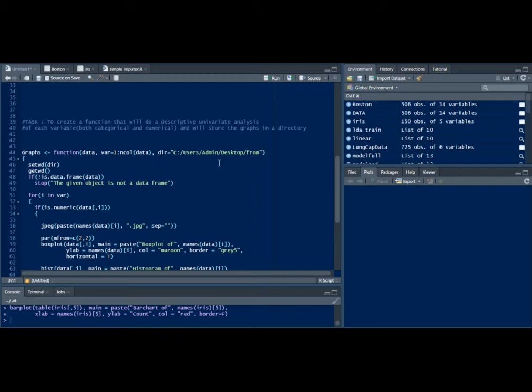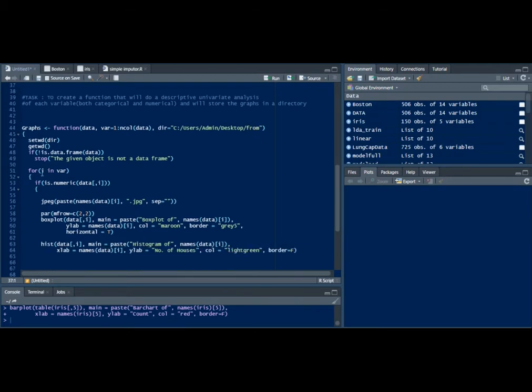I've assigned a directory which is an empty folder as of now in my desktop. Here I've set a working directory and done all those things where we need to get a working directory.